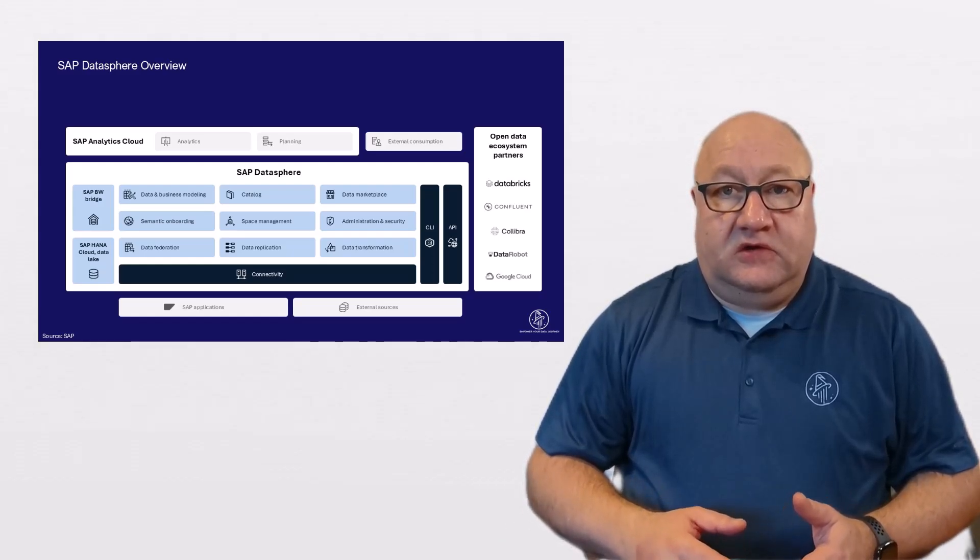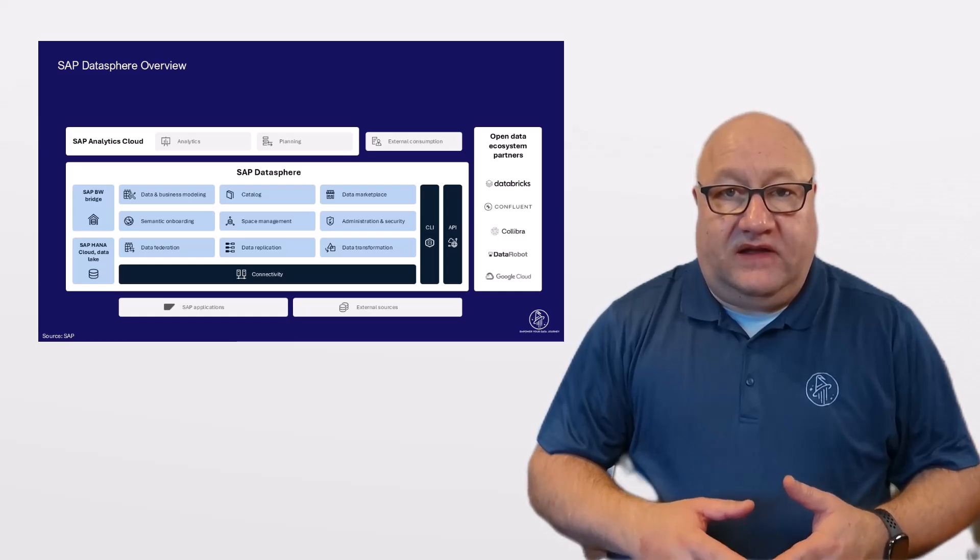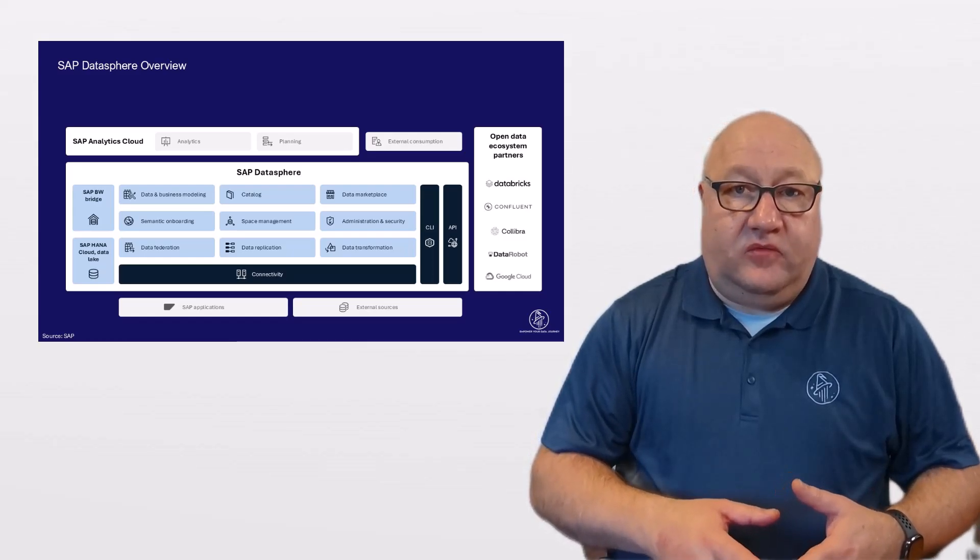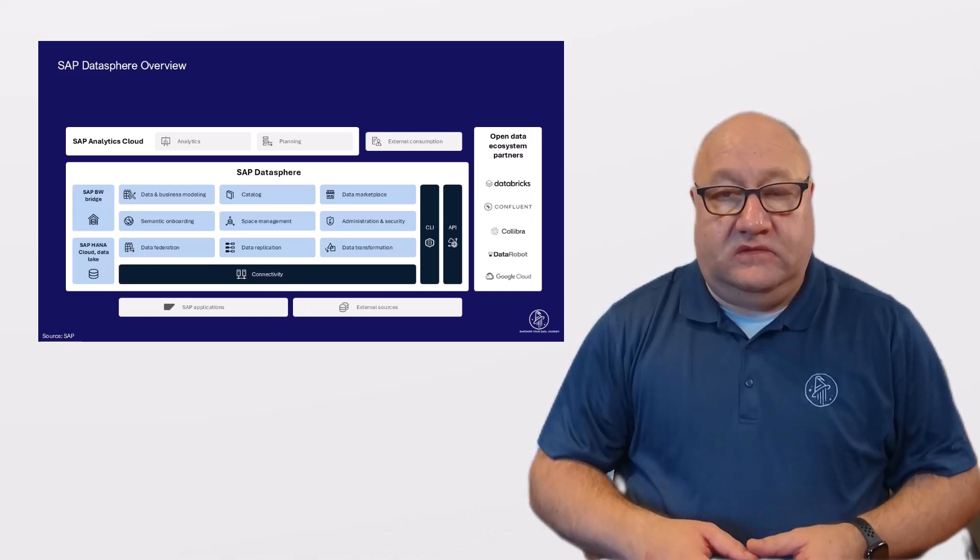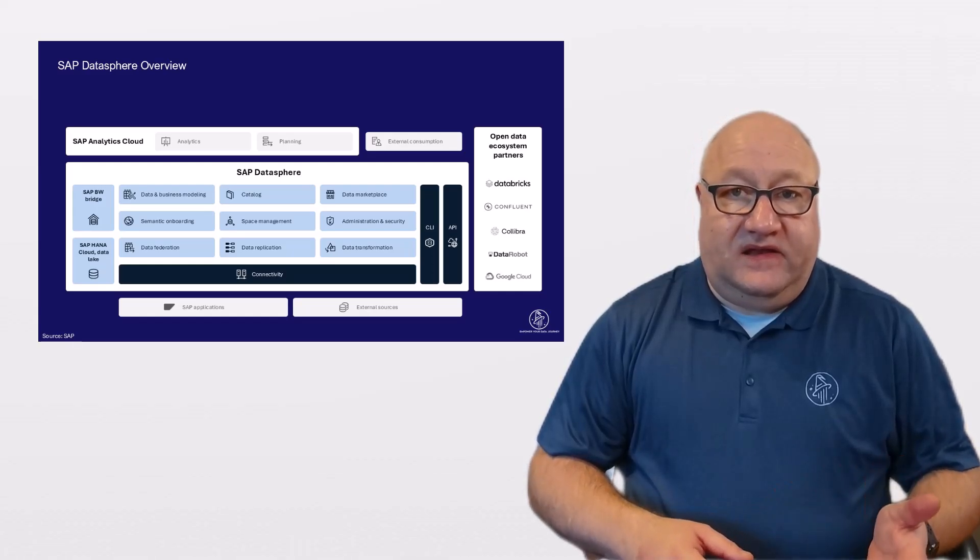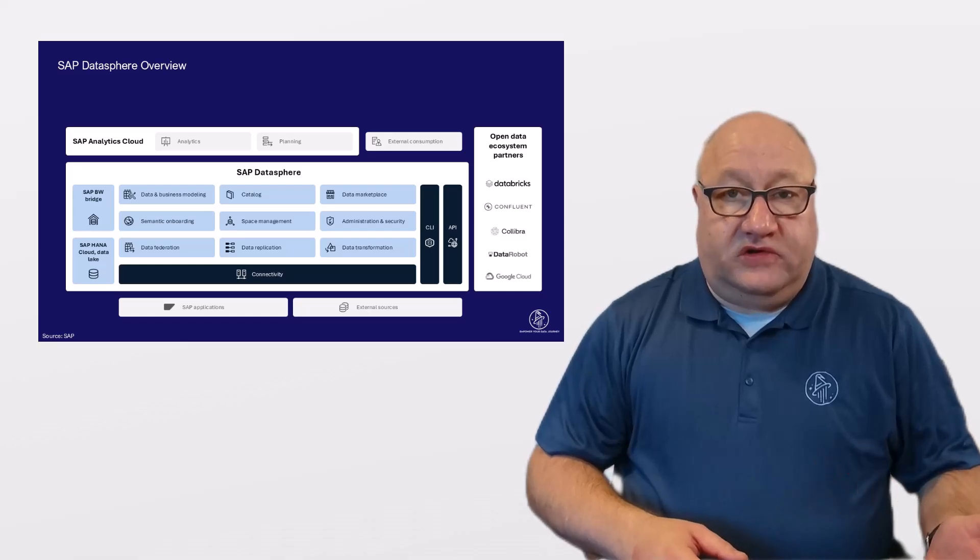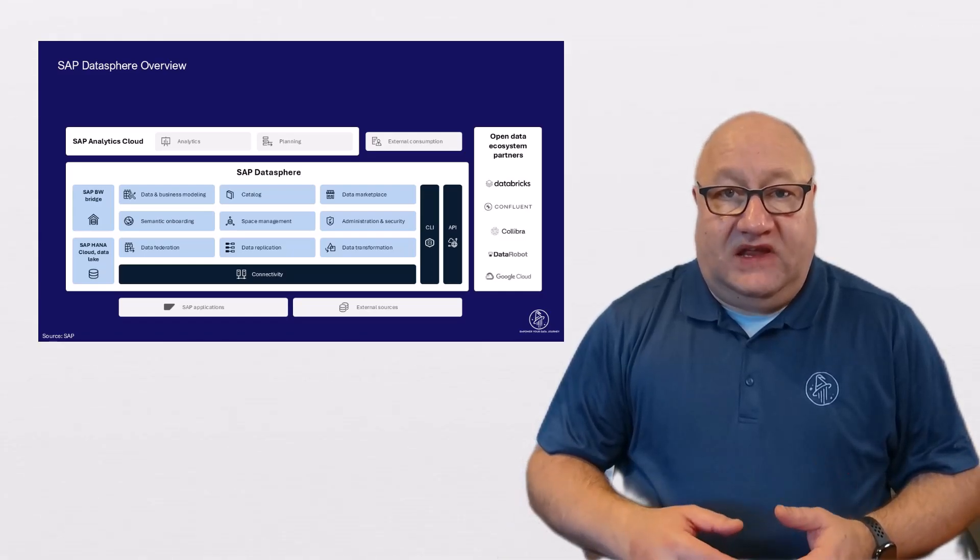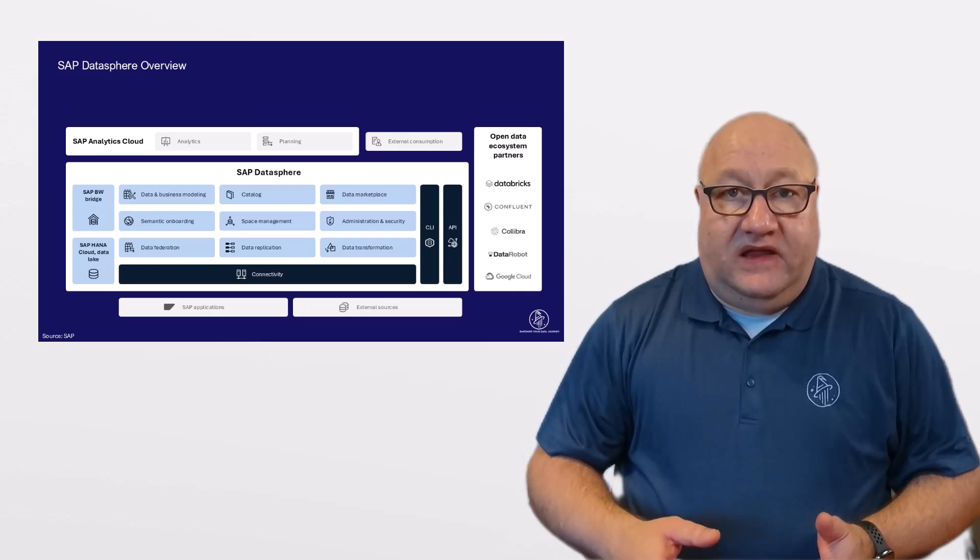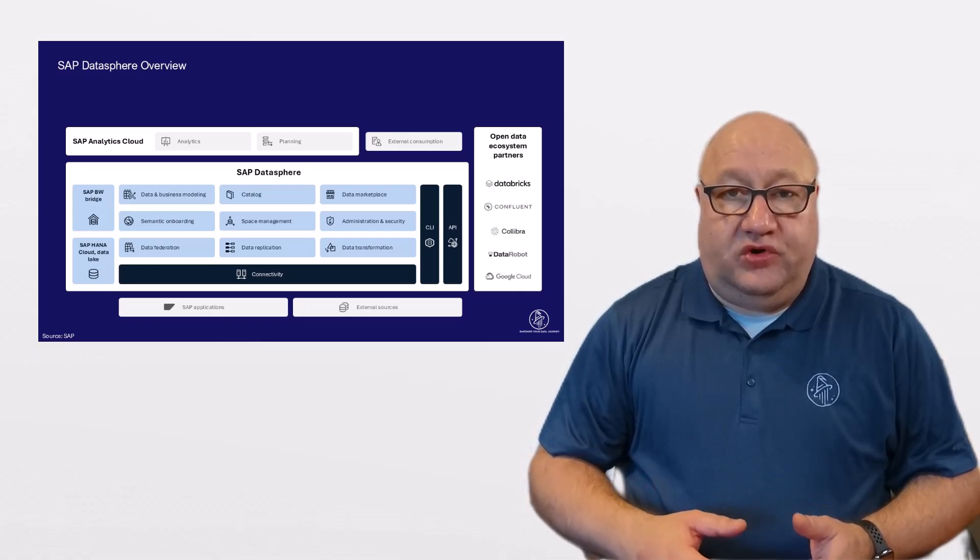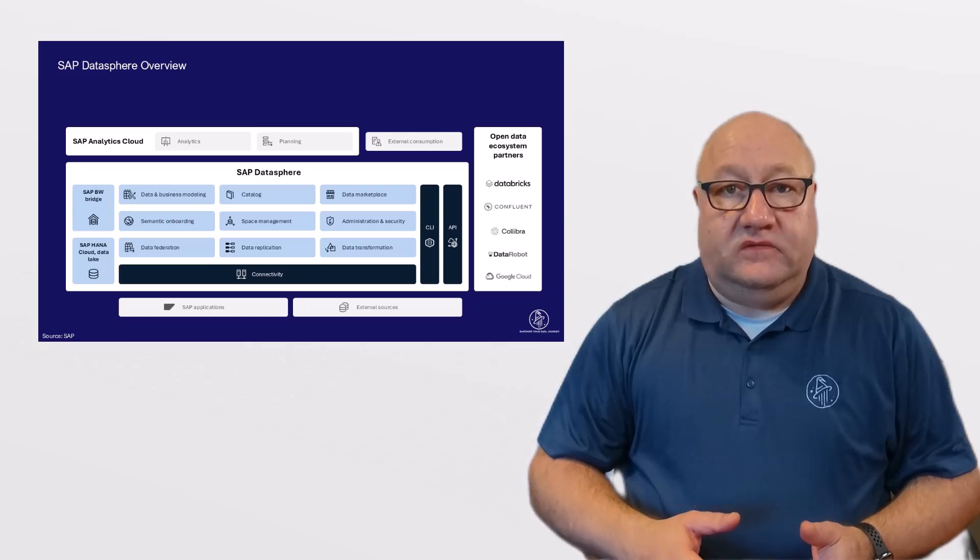On the data integration front, you have the option to integrate data from on-premise as well as cloud data sources. SAP Datasphere supports virtual data access as well as real-time replication, scheduled replication, and a classic ETL approach using data flows.